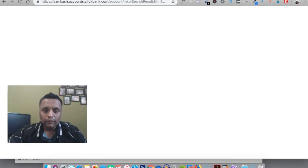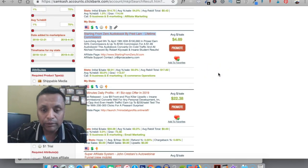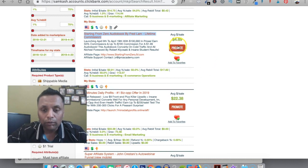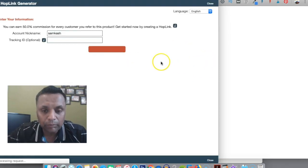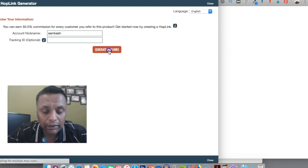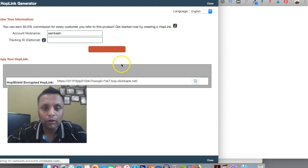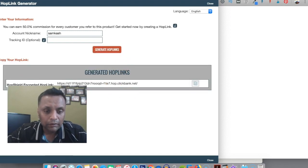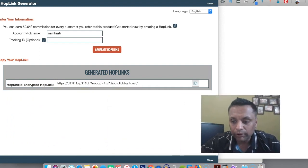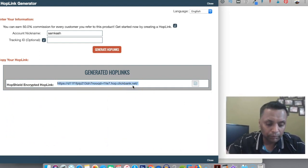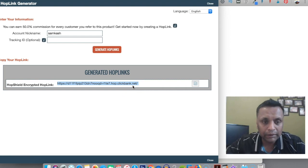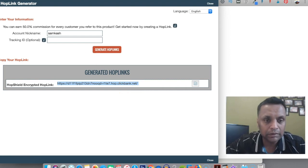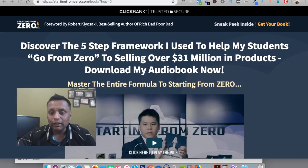One thing I forgot to tell you: you have to also get your link to promote by clicking on promote and clicking on generate hop links. So this is the hop link for you, this is the link for you to promote. You can just copy it and keep it with you.